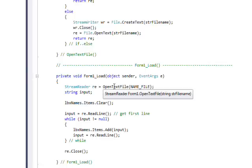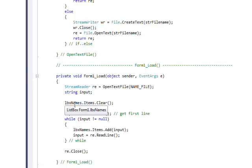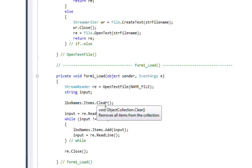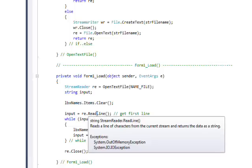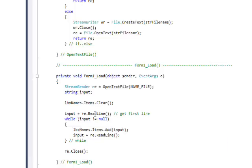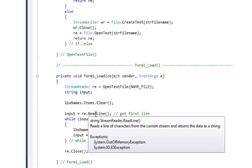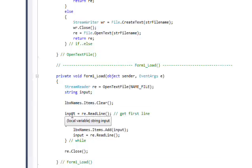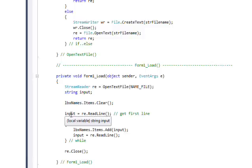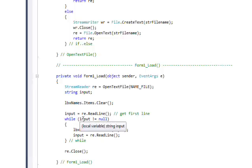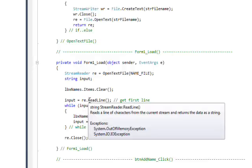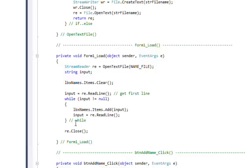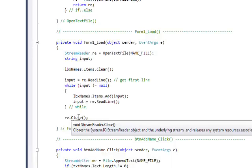Once we have the open StreamReader object, we call listBox.Items.Clear to clear anything in that list box, then we do ReadLine to read the first line of the text file. ReadLine is a member of the StreamReader object. We then check if we have any lines — if we just created the file, there won't be any lines and input will be null. The while loop says: if input is not null, start adding things to the list box. But since it is null after creation, we skip the while loop entirely and call Close on the StreamReader.